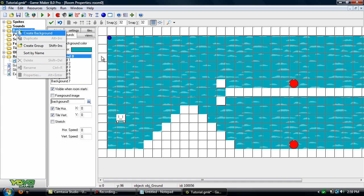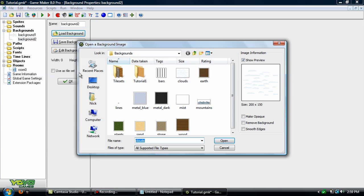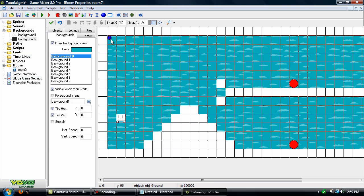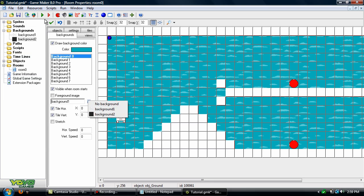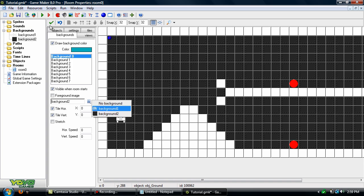But backgrounds you can add in pretty much anything. We can even use this metal dark here and just change it to that. So let's use the clouds for this one.